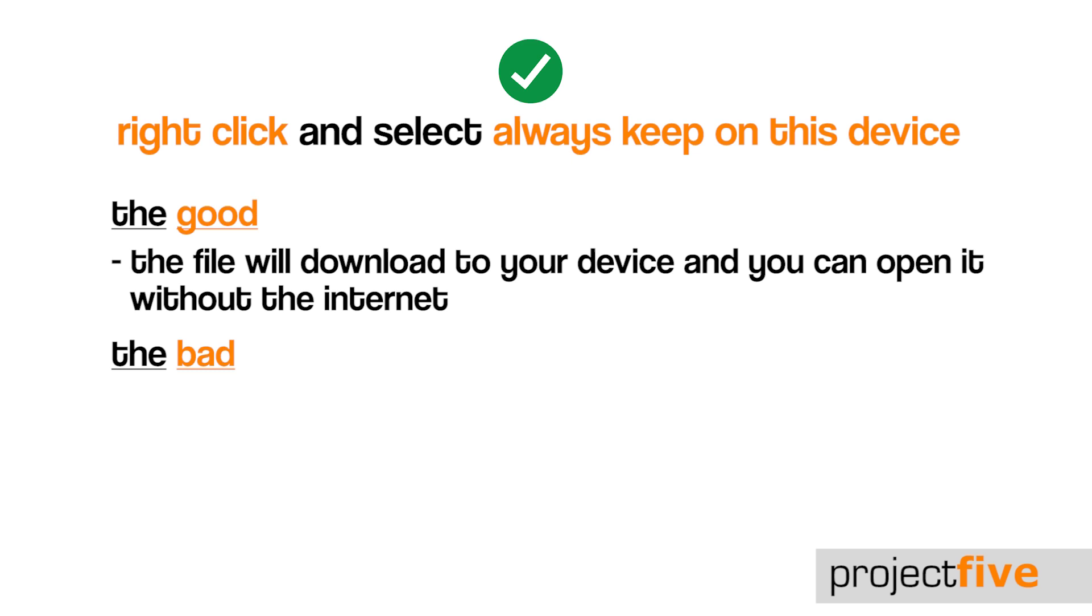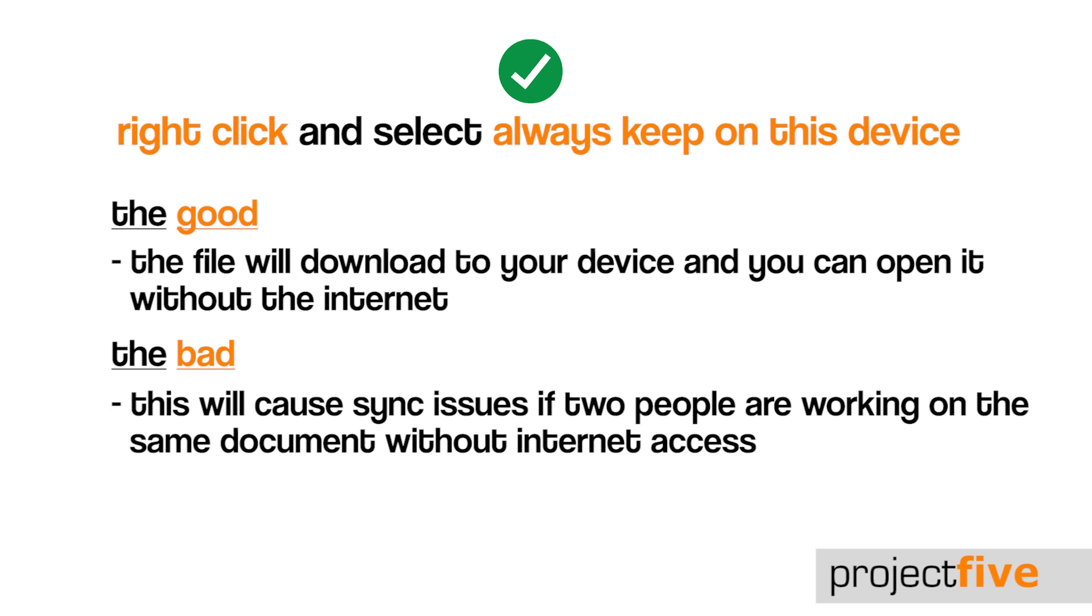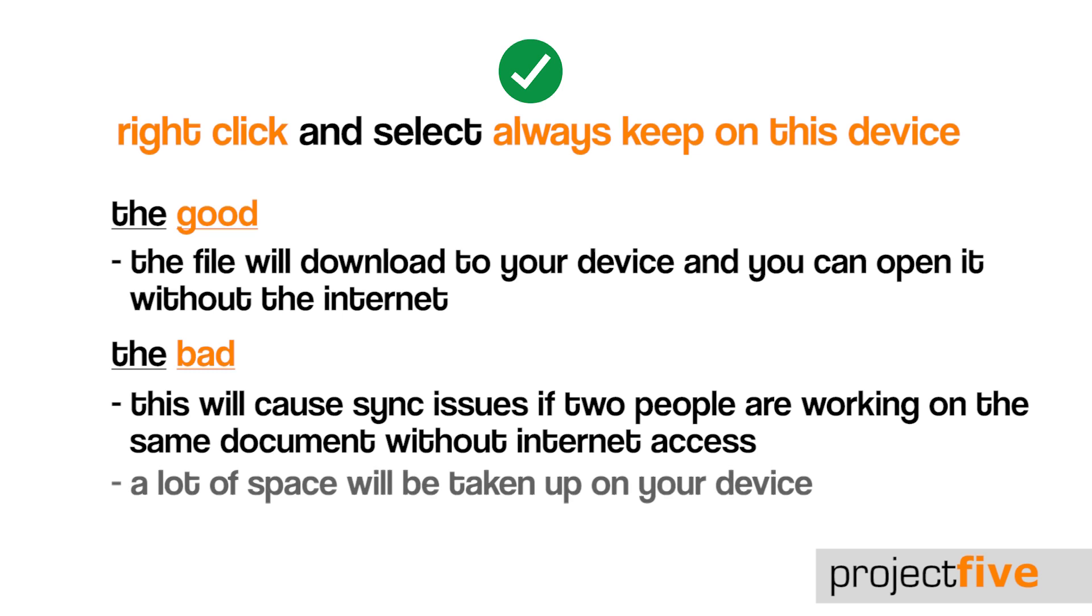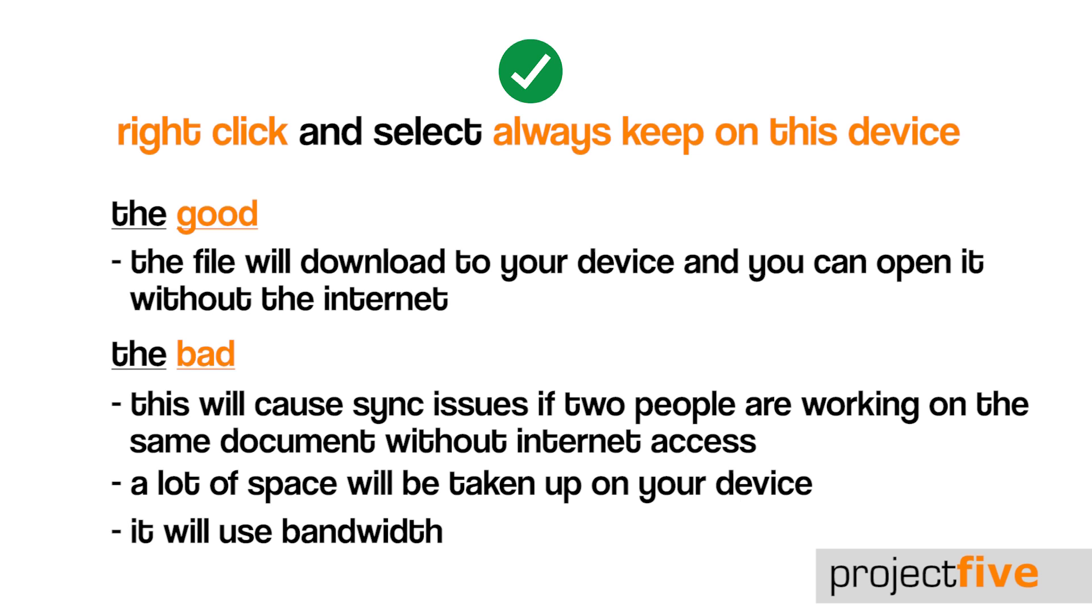By using this option, you will run into sync issues if your team are working on the same file without internet access. A lot of space will be taken up on your device if you work using always available files as they exist on your PC. This option will also use bandwidth as every time you or your colleague save changes to the file, it will sync up to the cloud and back down to every computer that file is synchronized to.